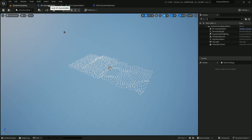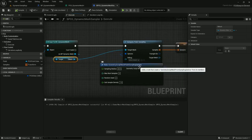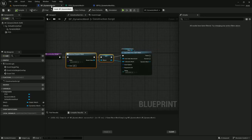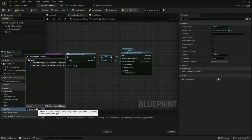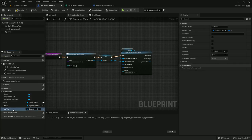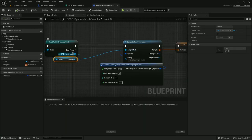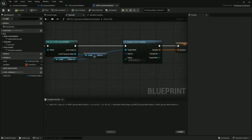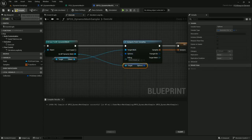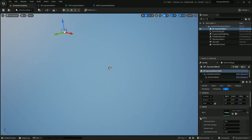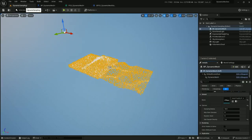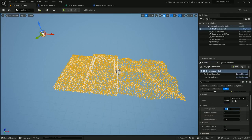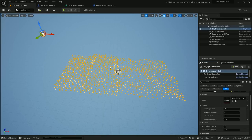I'm going to add a little more customization. Under the dynamic mesh blueprint, add a variable — geometry script mesh point sampling options. I'll call it options and make it public. I'll also get this variable, delete the old options, and hook it up to the options node. Compile and save. Now if I look in here I can see that there are some options. I can set it back down to 20 sampling radius, refresh it, and there we go.